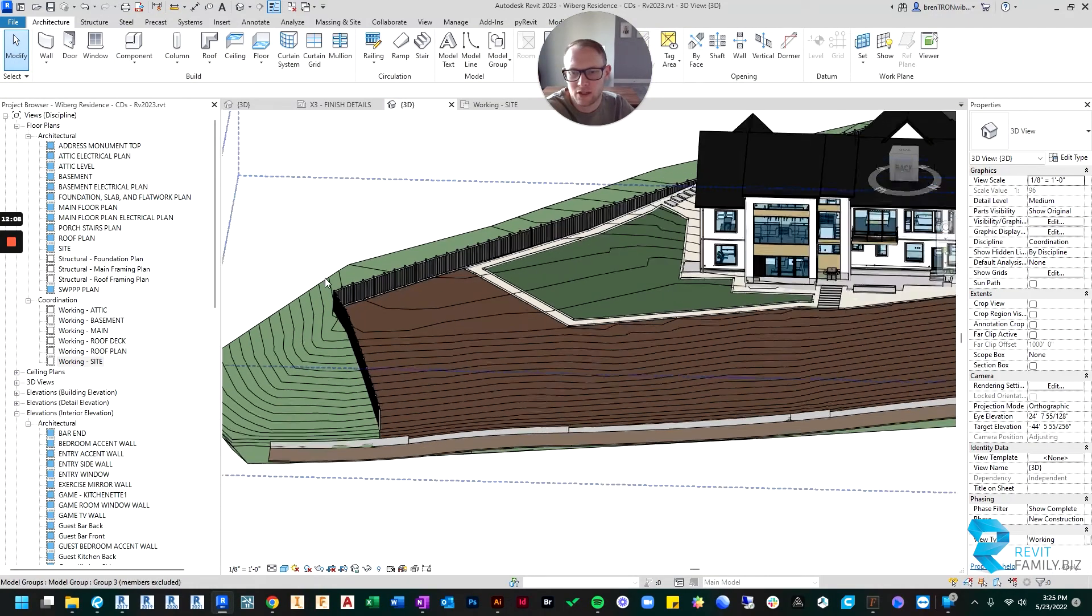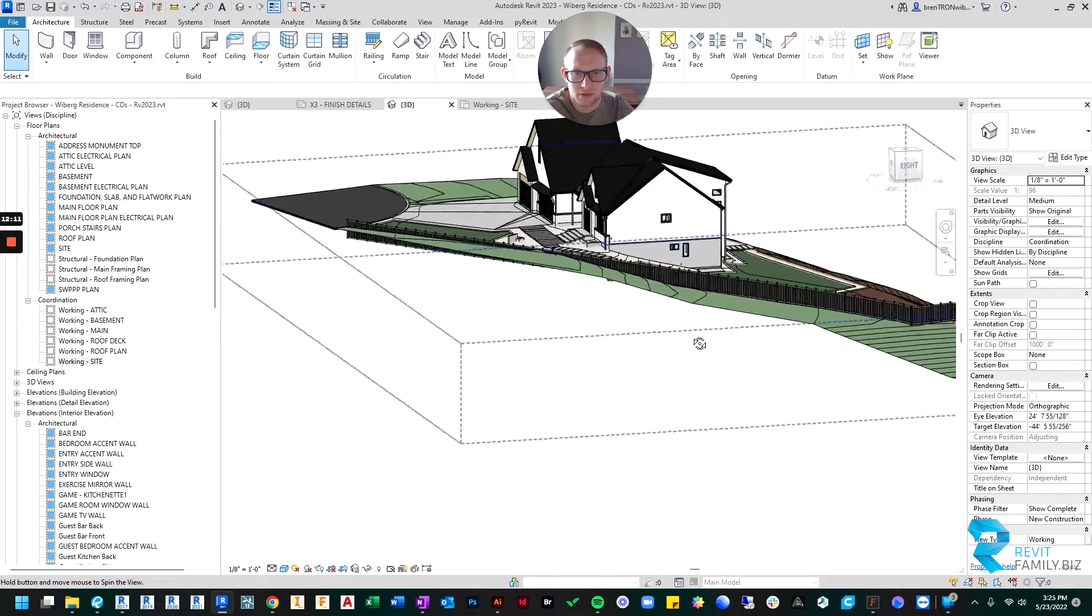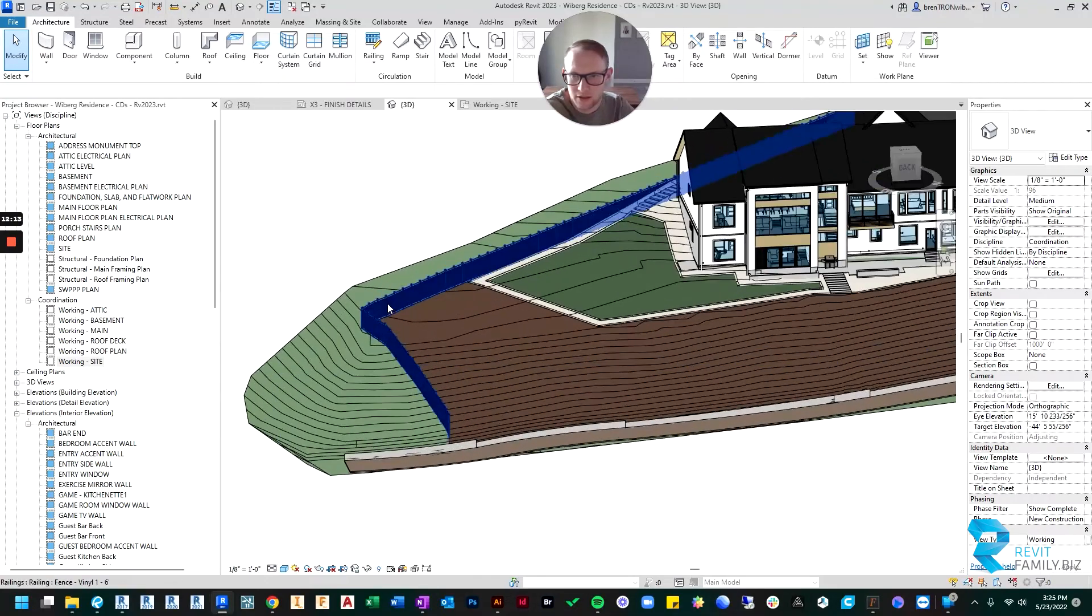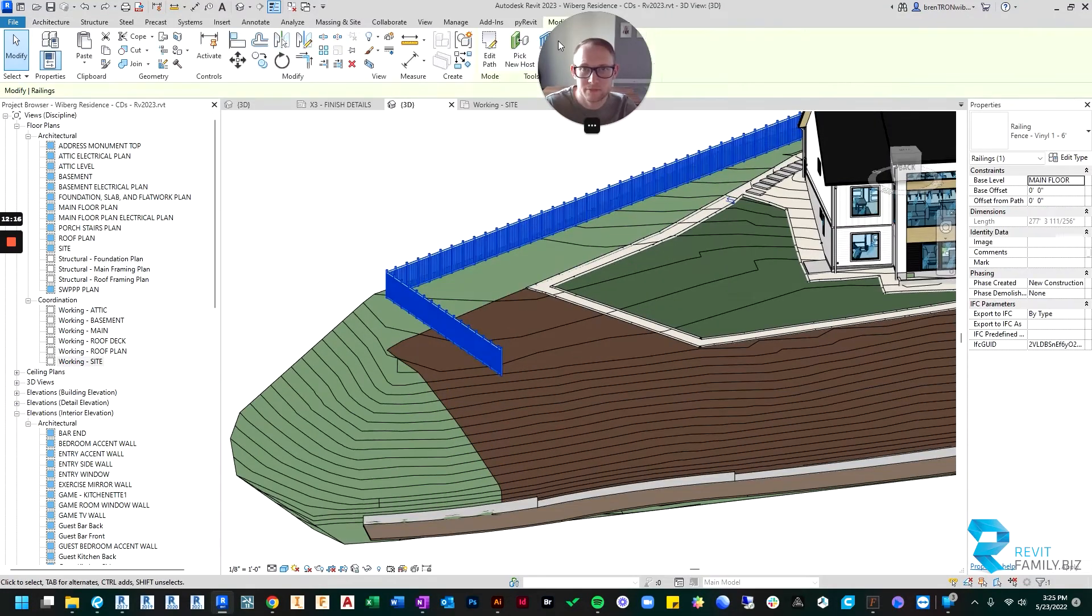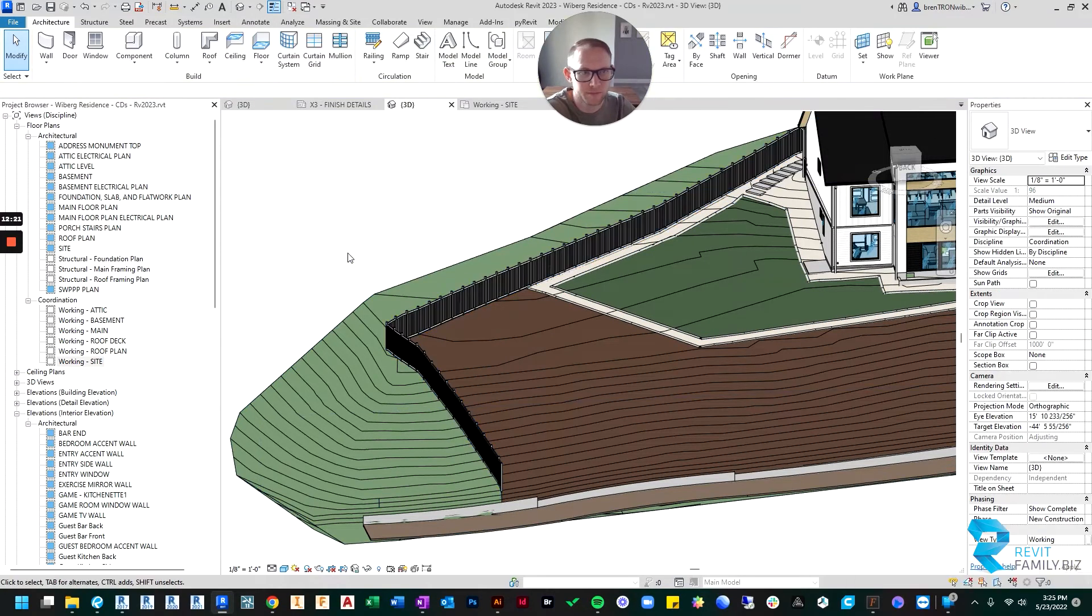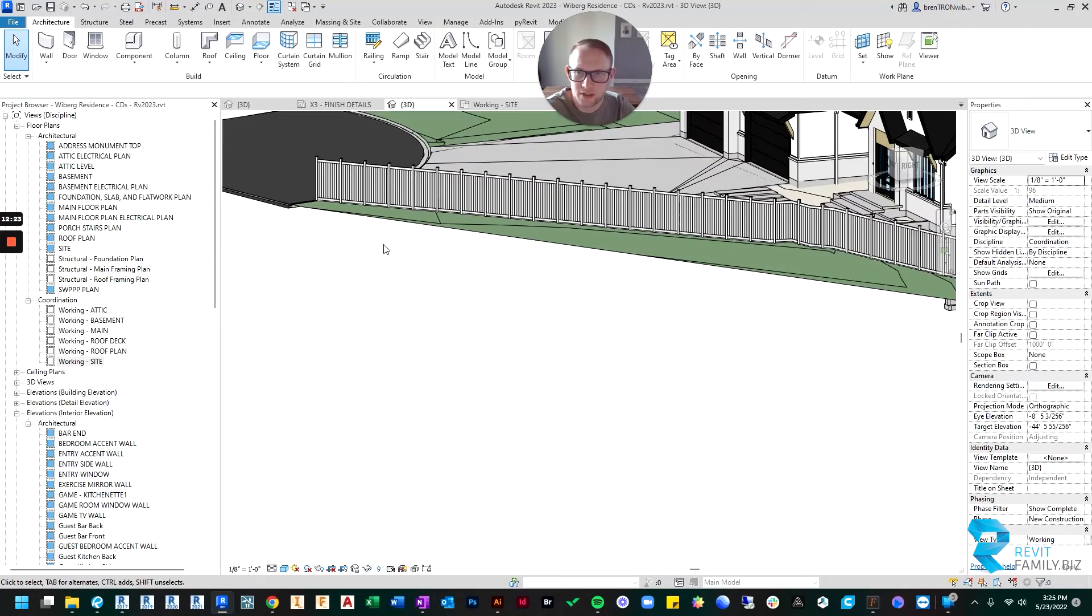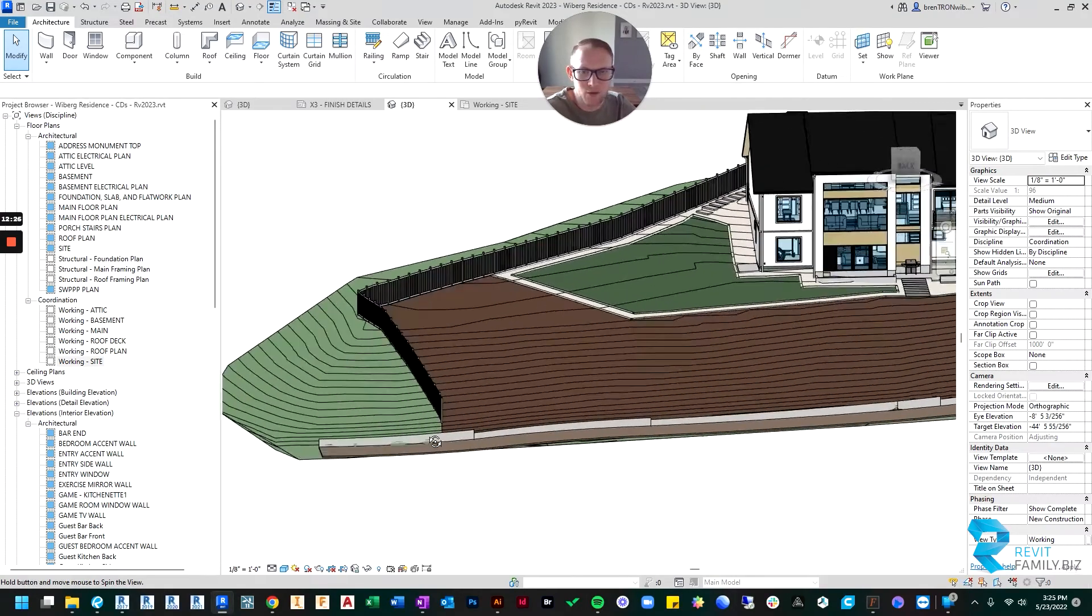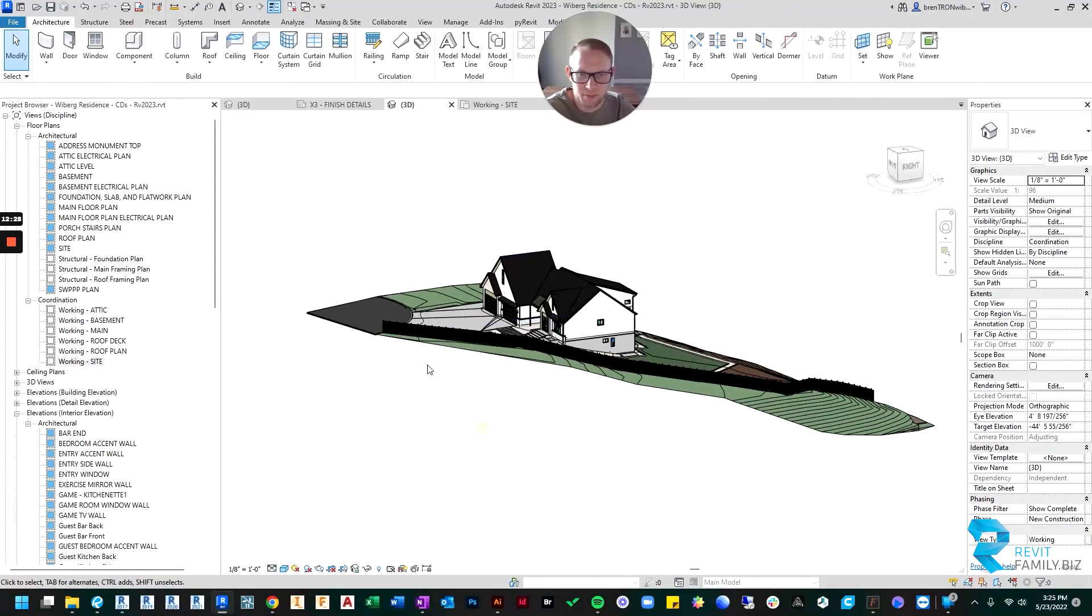Hit pick new host, and I will hit the topography. And there it goes down onto, oh, did I not click the right thing? I don't think I clicked the right thing. There we go. They're hosted to the topography. And now I have my vinyl fence along that side of the property.